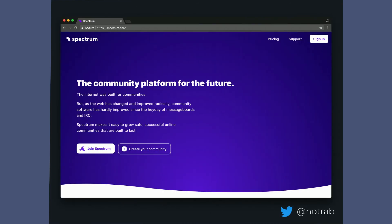There's also Spectrum — a chat platform you can use to connect with other people. Spectrum itself is built on Apollo and GraphQL and is open source. So if you want to know what a project using subscriptions, mutations, queries, Apollo, and GraphQL looks like, you can go through their source code on GitHub. It's really well structured and I've learned so much just from when they open-sourced it a month or two ago.